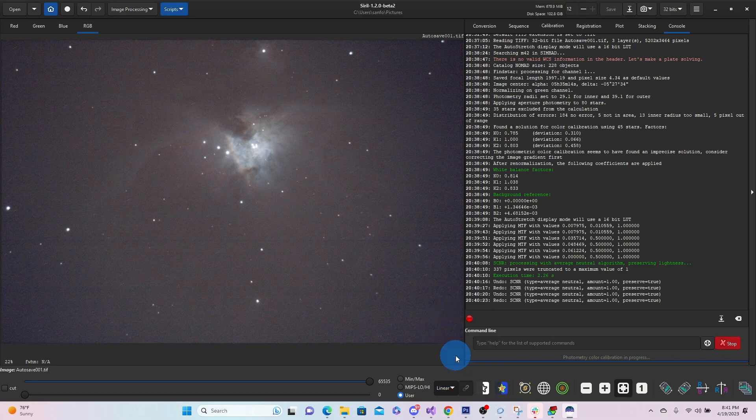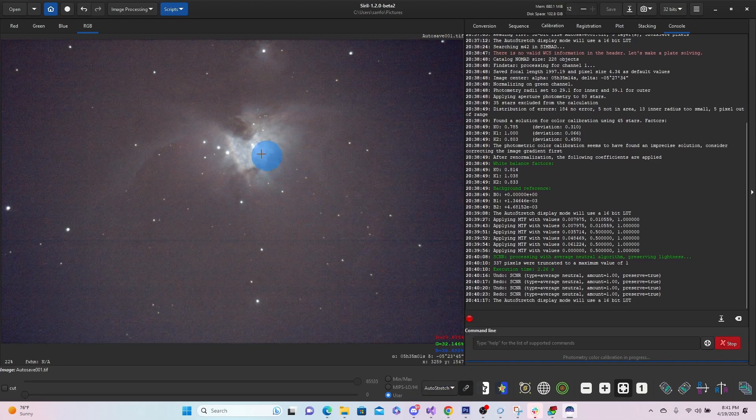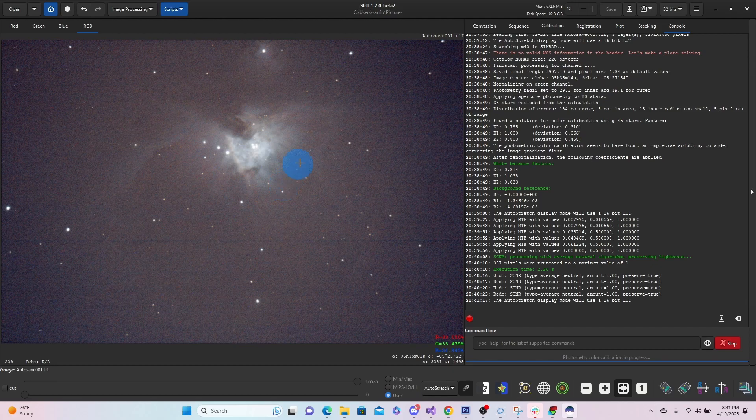If we want to stretch it again. You can see it kind of starts pulling in a little bit more of that information.